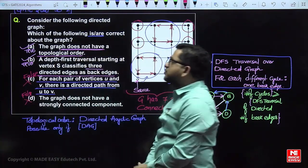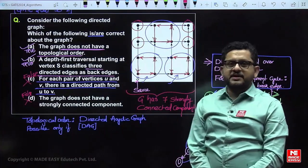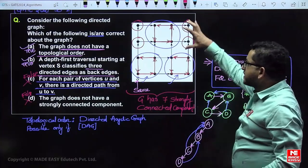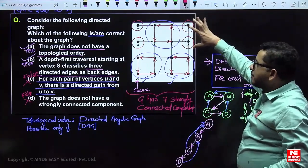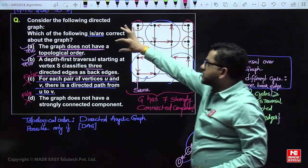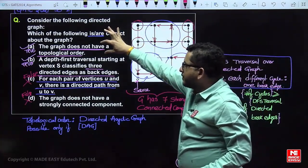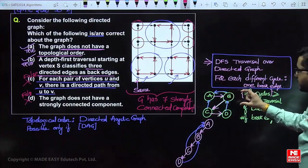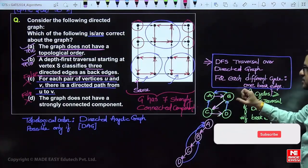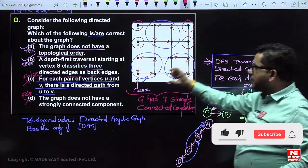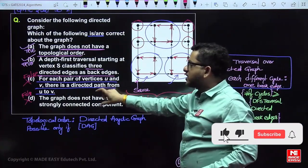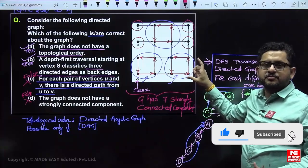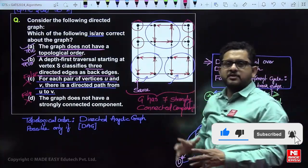So the answer to this question is A and B. This question involves concepts of topological order, back edge classification in DFS, and strongly connected components.